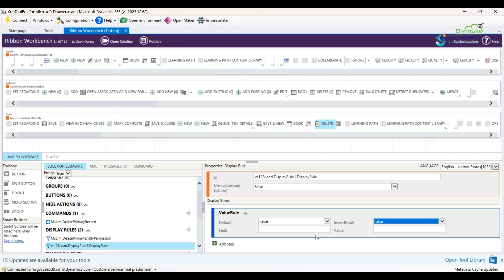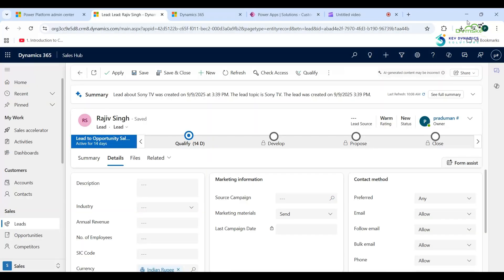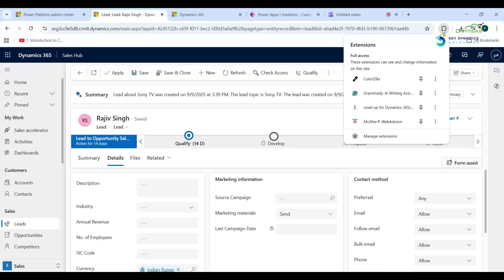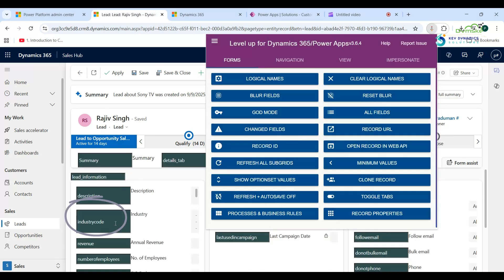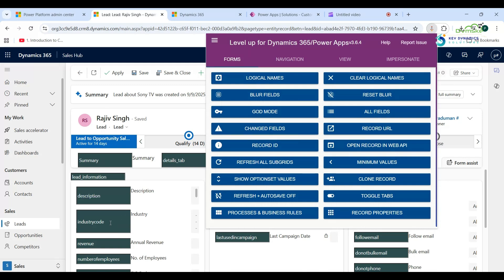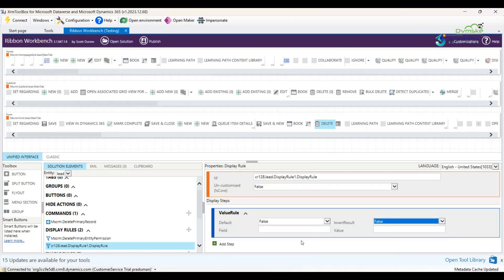In the next step, provide the logical name of the field. Go back to the Lead entity form and open the Level Up extension. Click on Logical Name — this is the logical name of the field. Copy it and paste it into the Value Rule field.